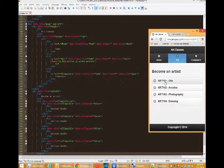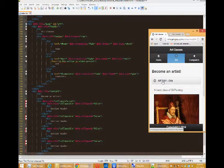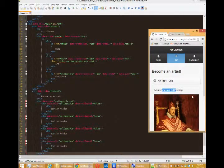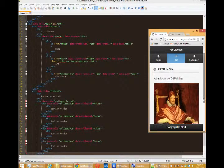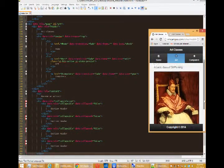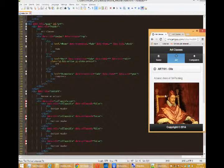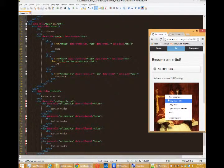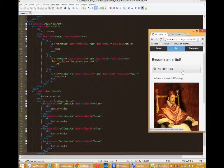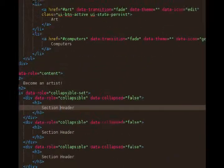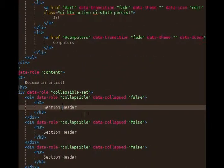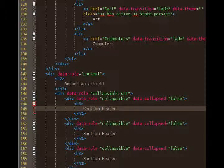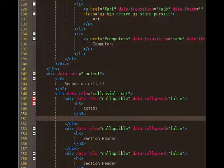So you can add some class names, and add some content inside, some paragraph text for example, and some images. I'll do one as an example. So the first section, line 149, not section header, we will say art 101. And simply add some content after the H tag.